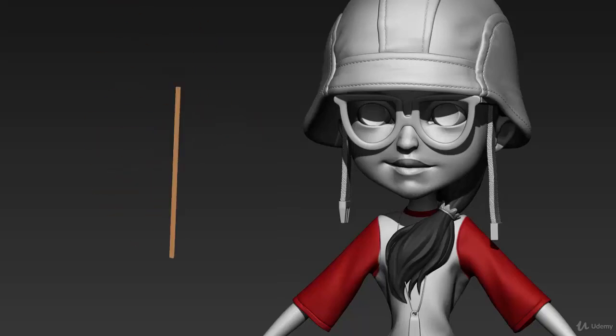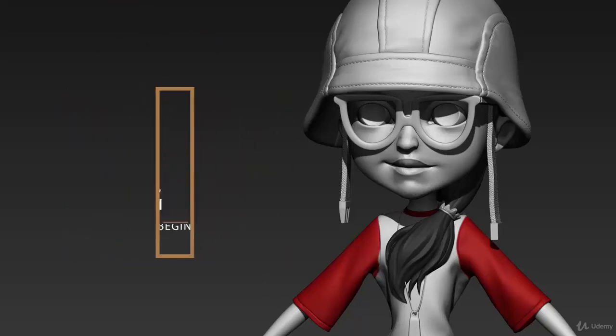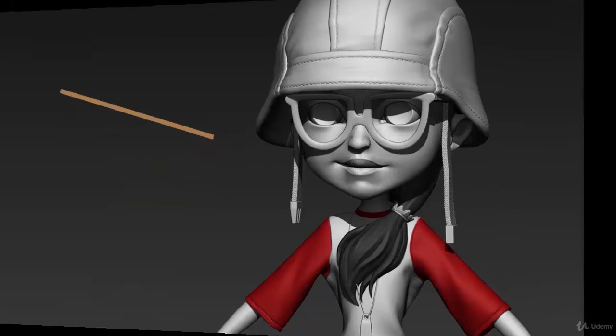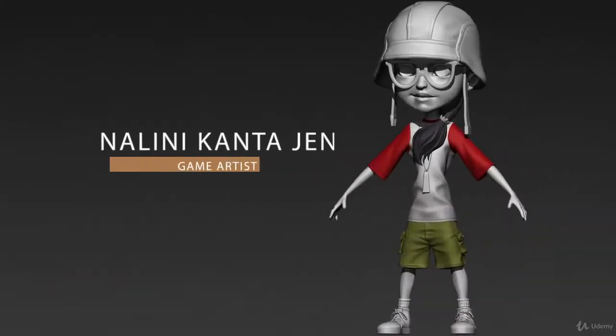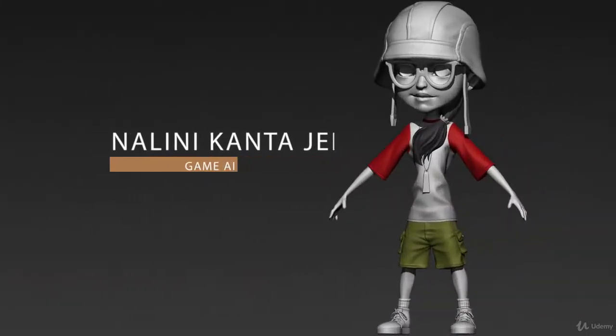Hi, welcome you to Game Character Sculpting for Beginner course. In this 10 hours of course, I'll take you through the entire process of character modeling for game.